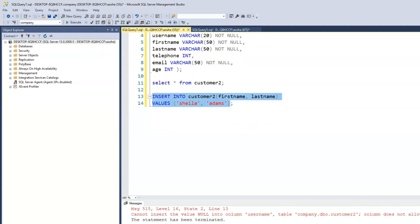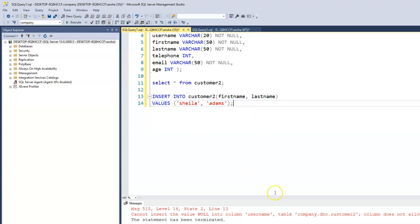We get an error message that says cannot insert the value null into column username. That's because we expect the client, we expect the user to create a username. Now of course the user won't see this particular error message because it wouldn't make sense to the user. There are other ways or other applications that would be used to then display within the graphic user interface to the user that, oh, you've missed a step. You need to create a username or you need to enter a password or you need to re-enter your password.